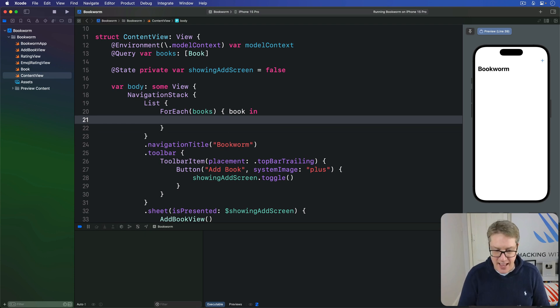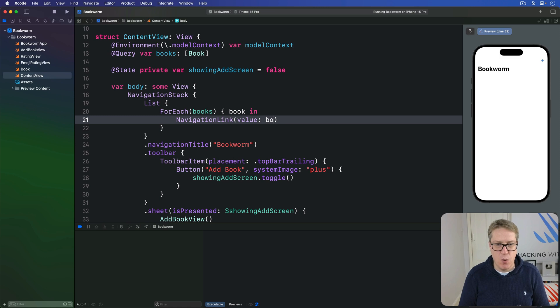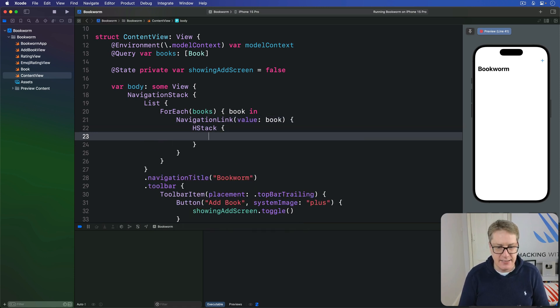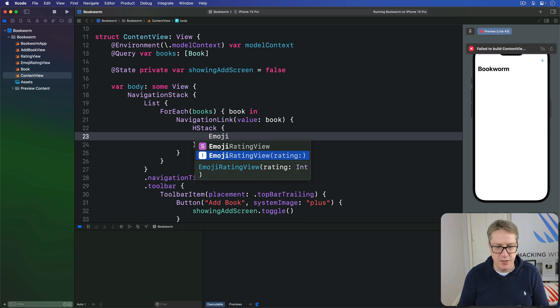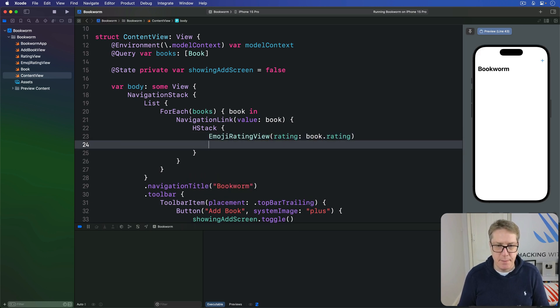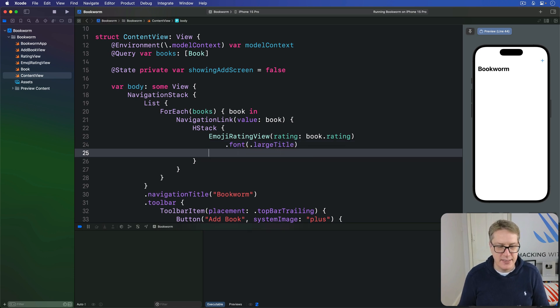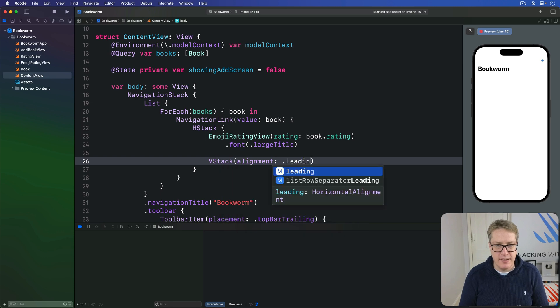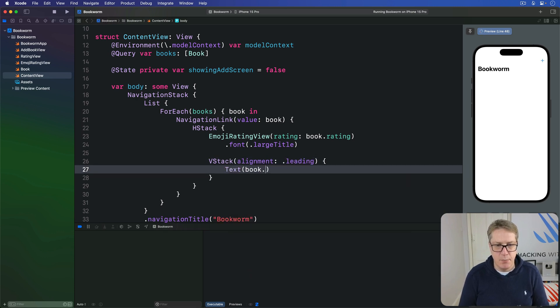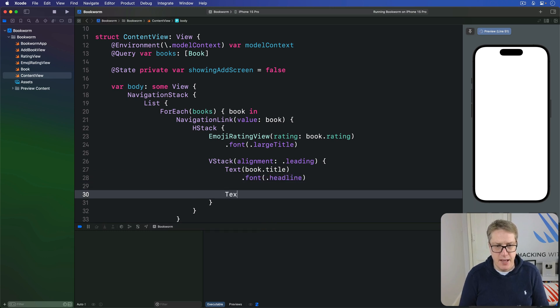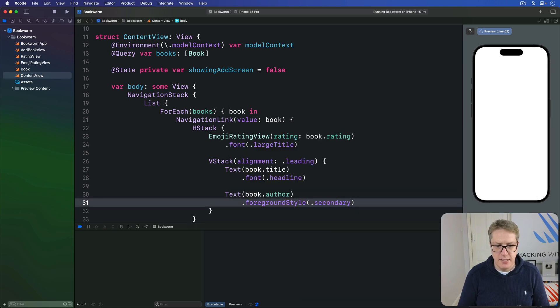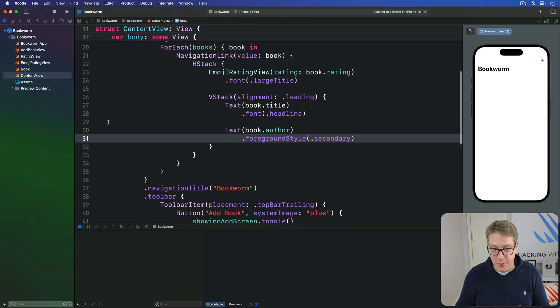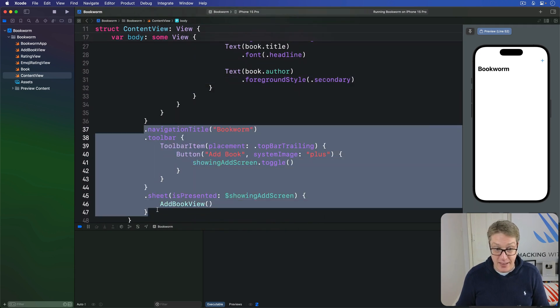Inside the NavigationLink we'll have an HStack containing our EmojiRatingView with the rating being our book's rating in a nice large title font so I can read the thing in the first place. Then a VStack with alignment leading - text for book title with font headline, and text for book author, foreground style secondary. Make sure you keep these modifiers below - we need the sheet and toolbar for adding books.